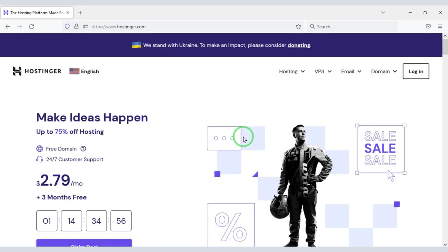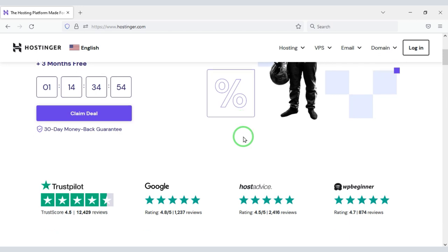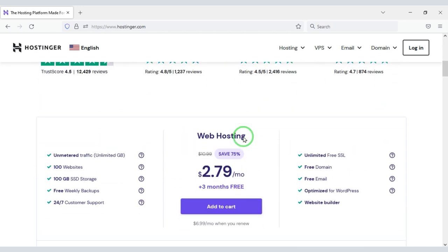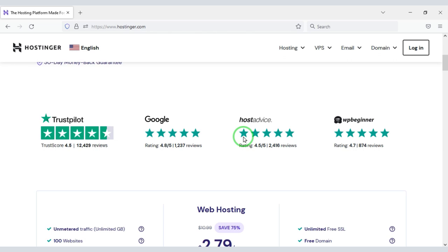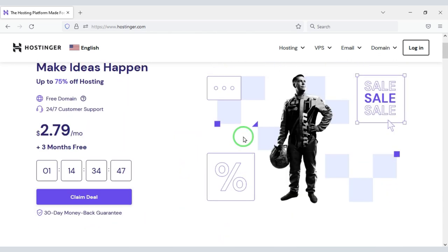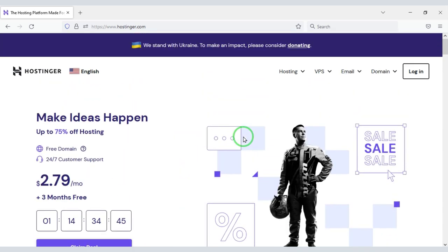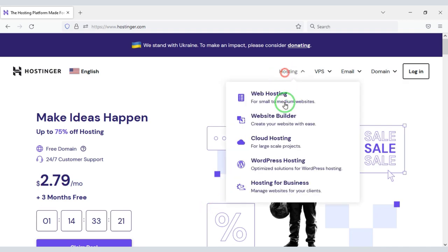Domain hosting is required to publish your photo selling website online. You can buy high quality domain hosting from Hostinger at a low price. Check the video description because I will give the discount link of the Hostinger website there. I have been using Hostinger's domain hosting for about 5 years for my personal website. Now we will learn how to purchase web hosting.